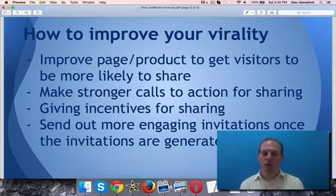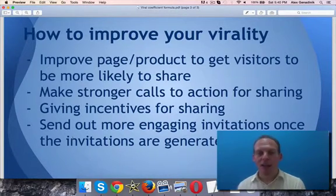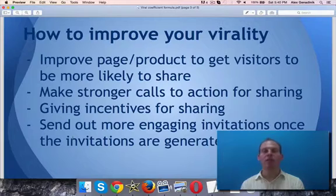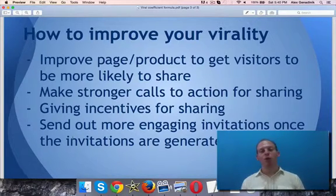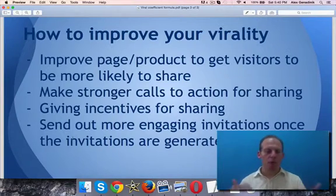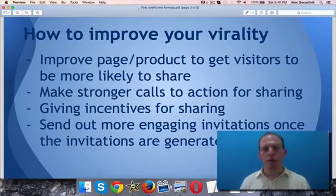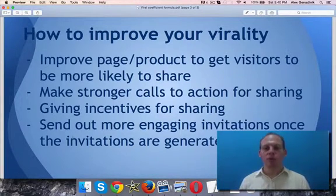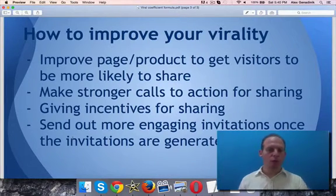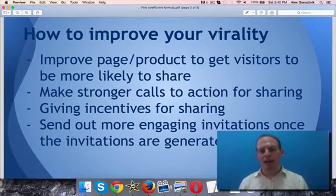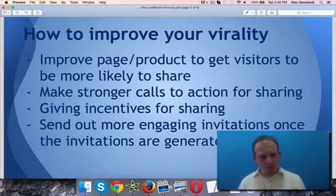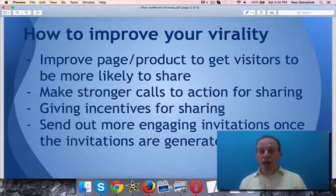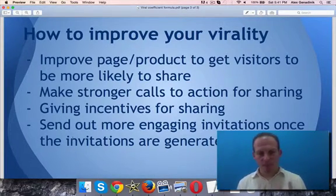Another way to increase sharing is simply making stronger calls to action for people to share and invite friends. You can have more calls to action at different parts of your product or web page. To amplify that even further, you can give incentives for sending those extra invites — people can earn points, get access to certain features, maybe get some percentage off. As long as you give incentives for invites, people will share, and this will increase the sharing rate.